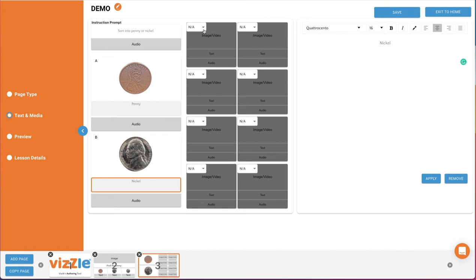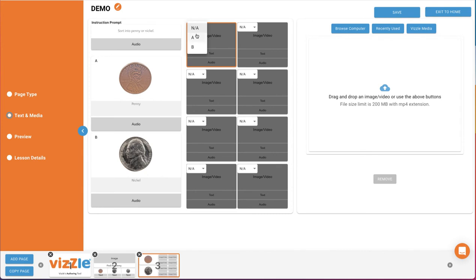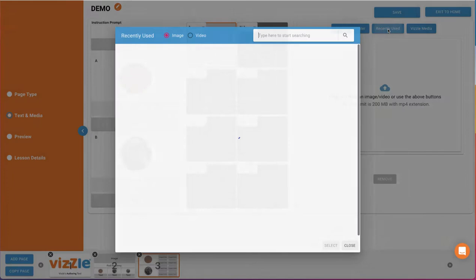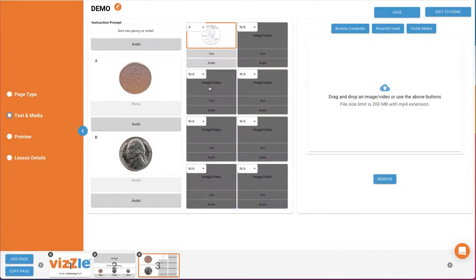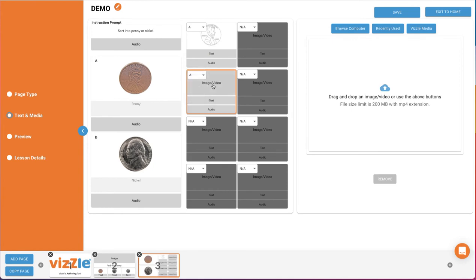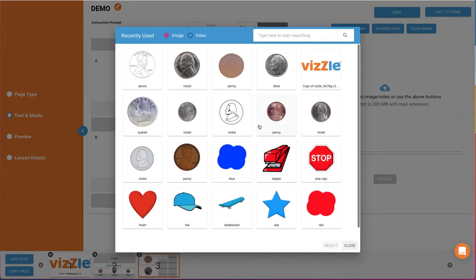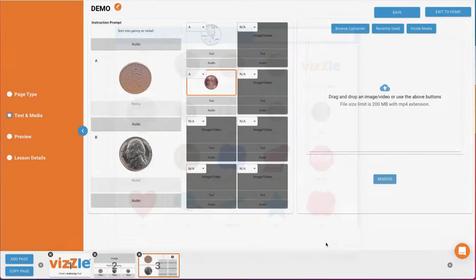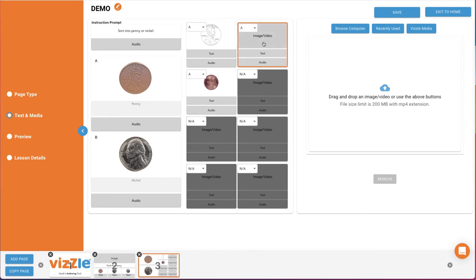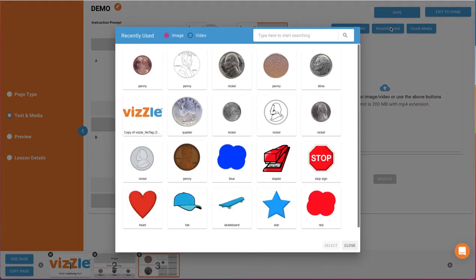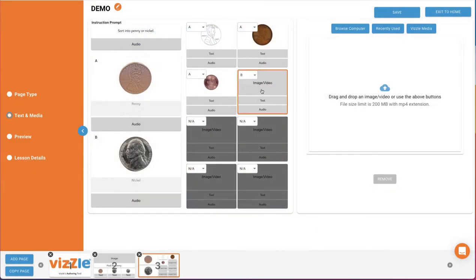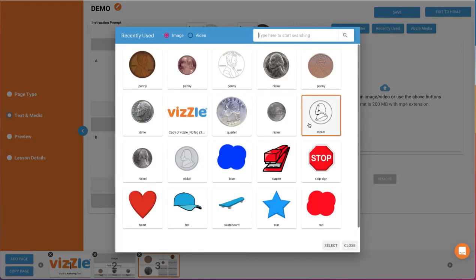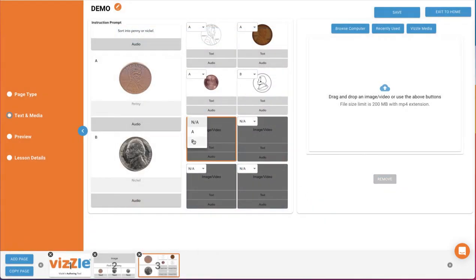First, use the dropdown in the top left corner of a sort card to select which category the card belongs to, A or B. We'll first create some sort cards for A. You then select the gray box for the type of media you'd like to use. We'll just use images for our sort cards. We'll now switch to creating the sort cards for our second category, nickels. This time we'll select B from the sort cards dropdown and add images for nickels to a few sort cards.